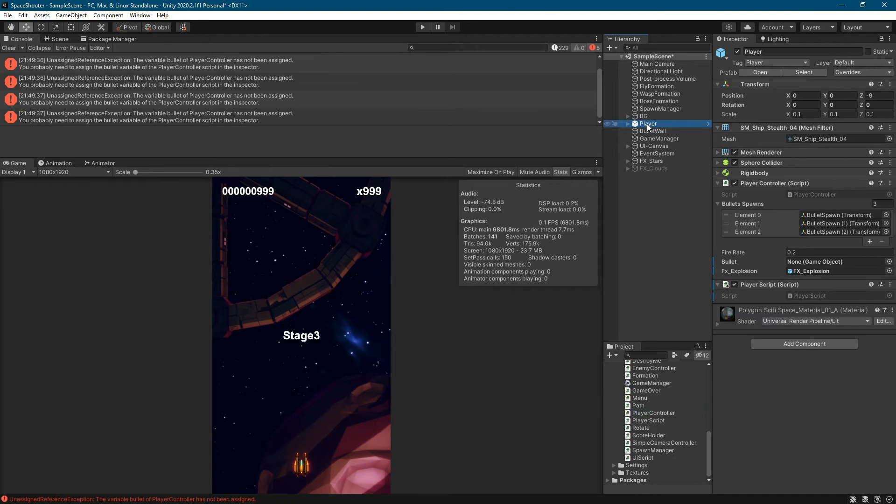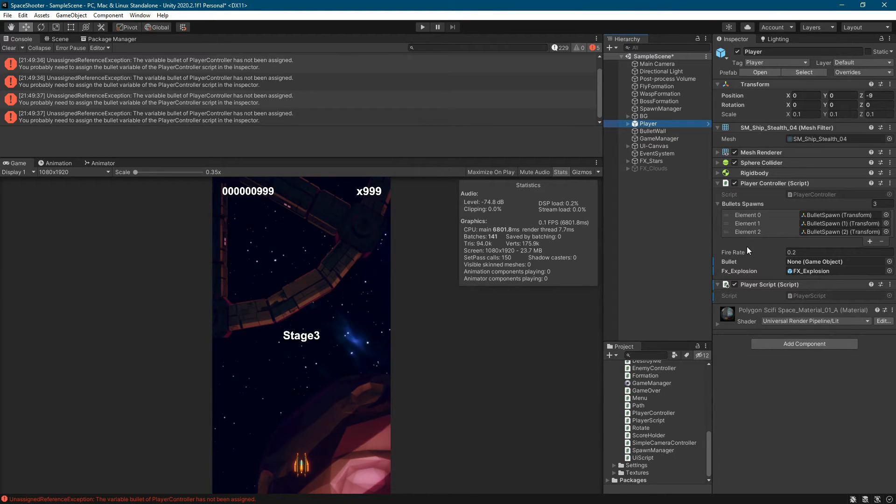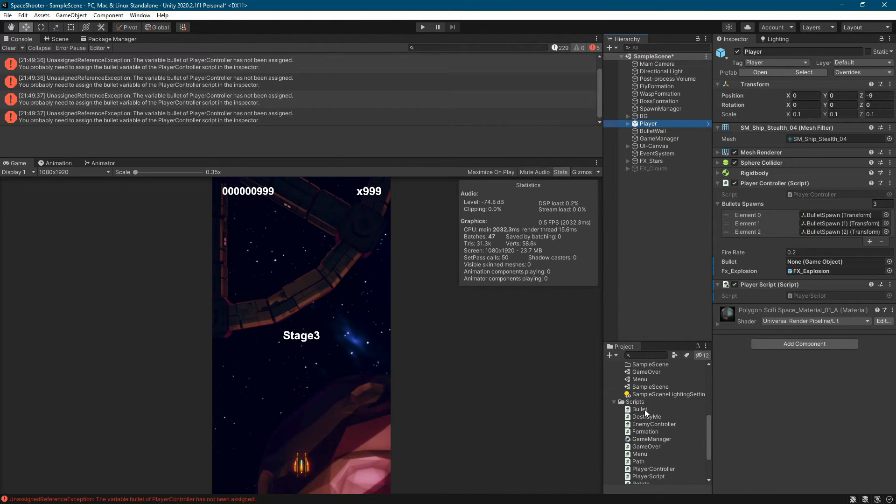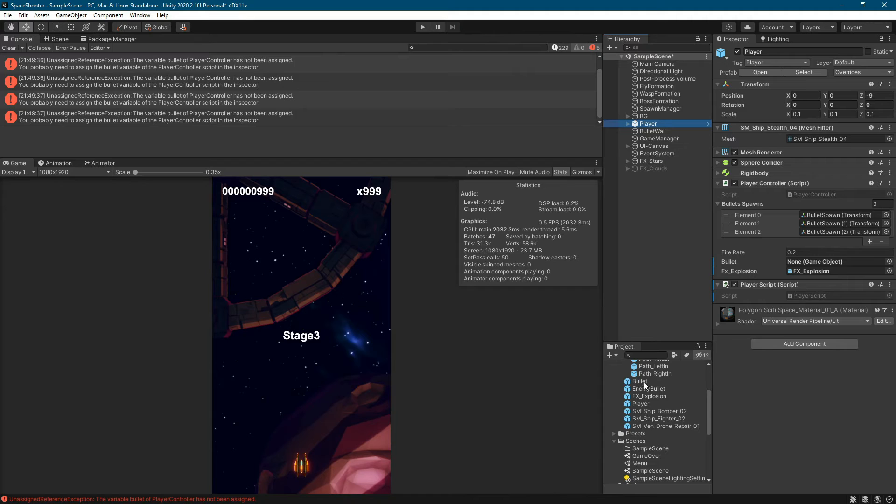You look for the component with the script you were checking. There is a bullet field but it is empty. You look for a game object that you want to be a bullet and add to the bullet field.